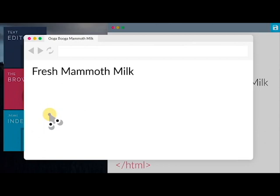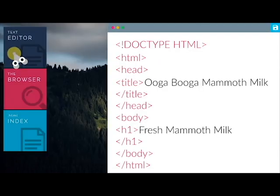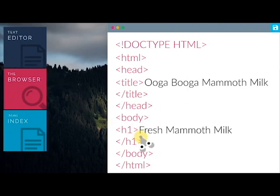Looking good! Now, what would happen if we changed the H1 tag to H2 tag?